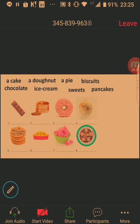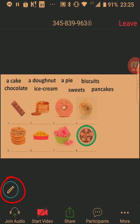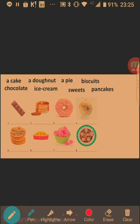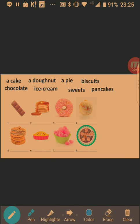So what you need here is the annotate tool. This is the annotate tool over here. When you click on it, you'll be given many options: you can choose a pen, a highlighter, or an arrow. You can also change the color — there are different colors available — and you can erase.